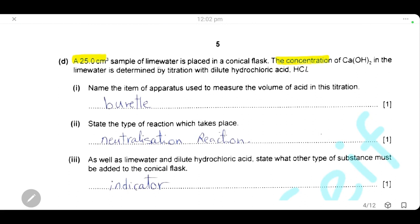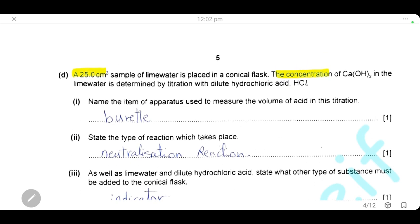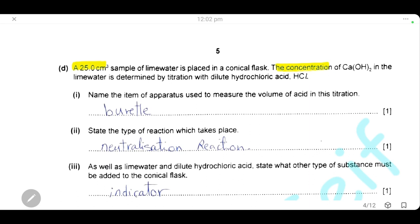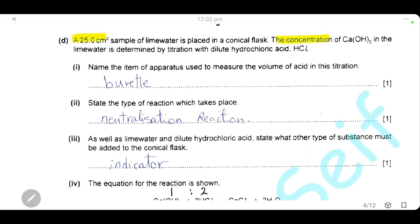A 25 cm³ sample of lime water is placed in a conical flask. The concentration of calcium hydroxide is determined by titration with dilute hydrochloric acid. The item of apparatus used to measure the volume of the acid in the titration is a burette, since the acid is placed in the burette. The type of reaction that takes place is an acid-base reaction — it is a neutralisation reaction.